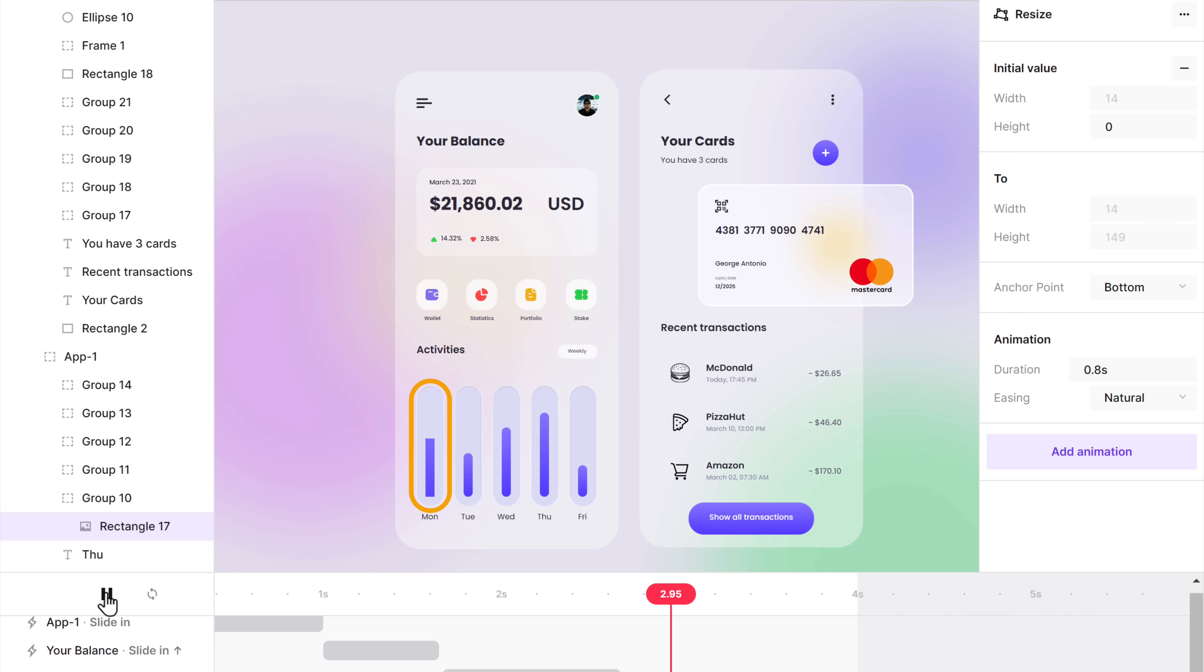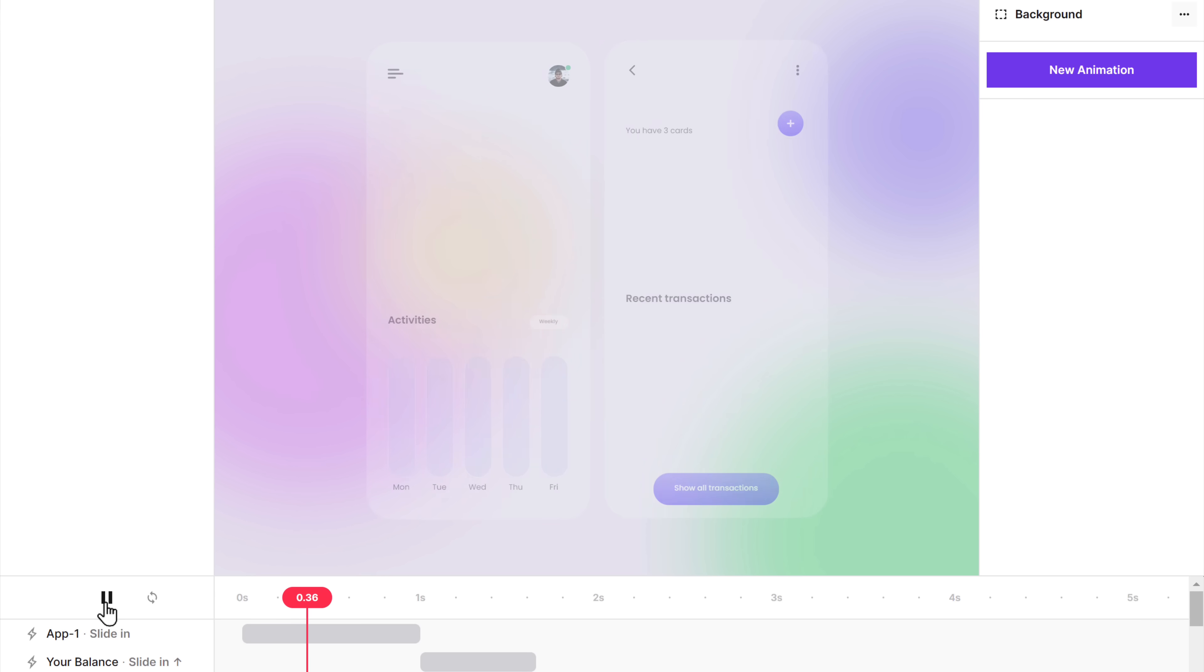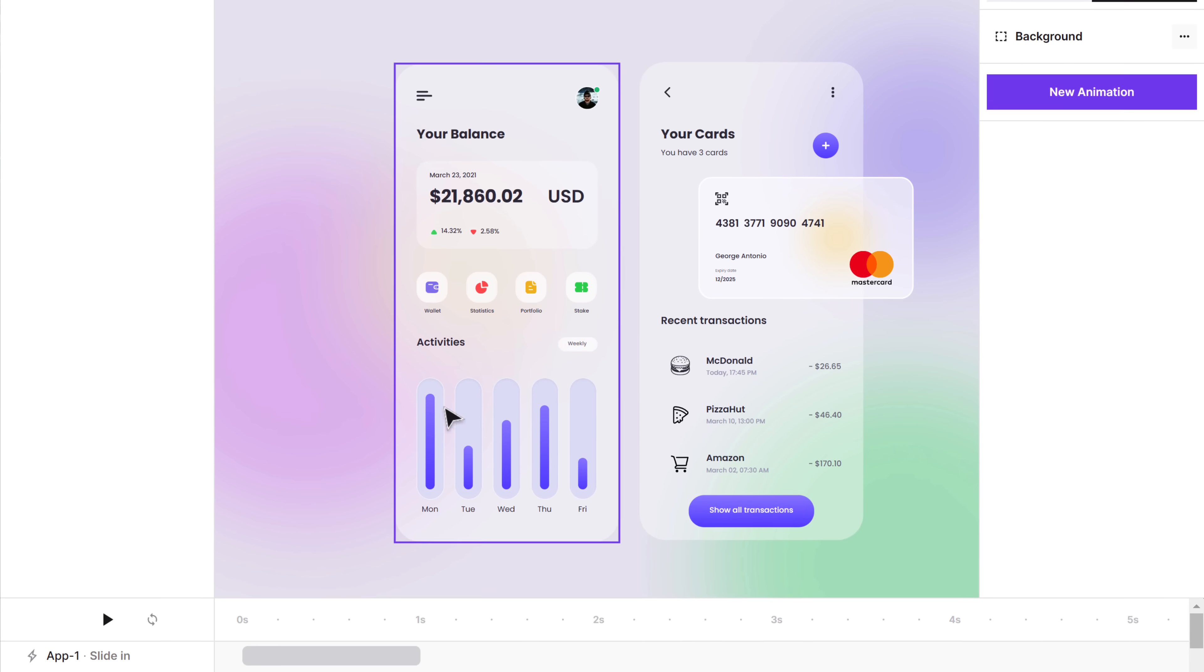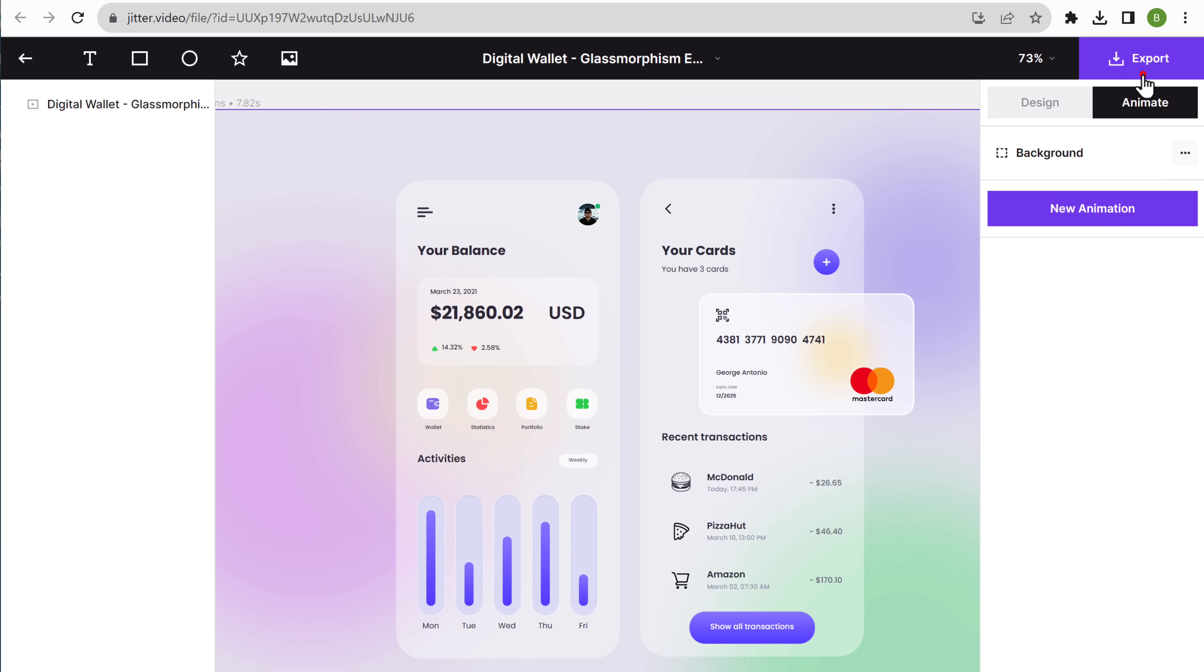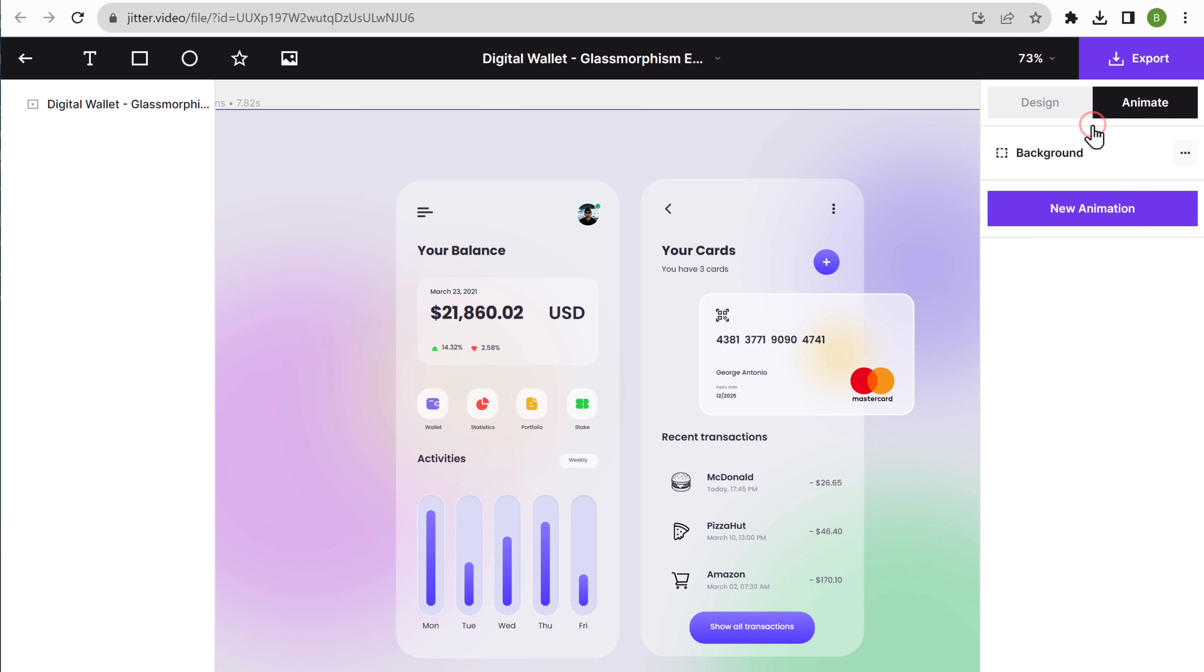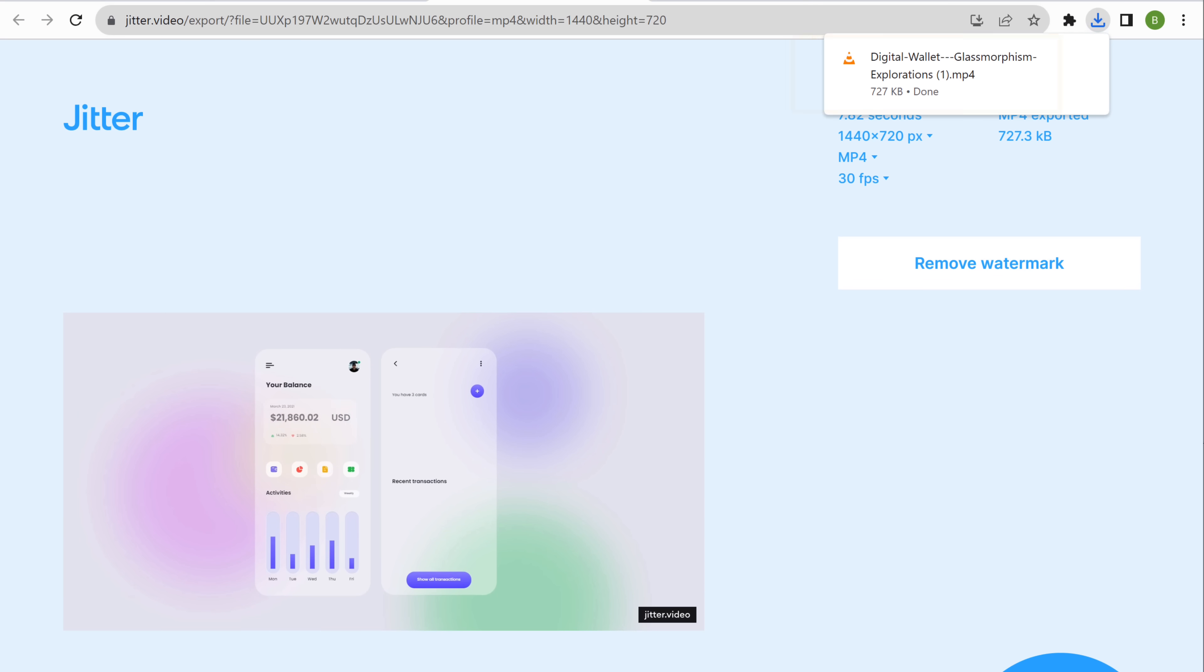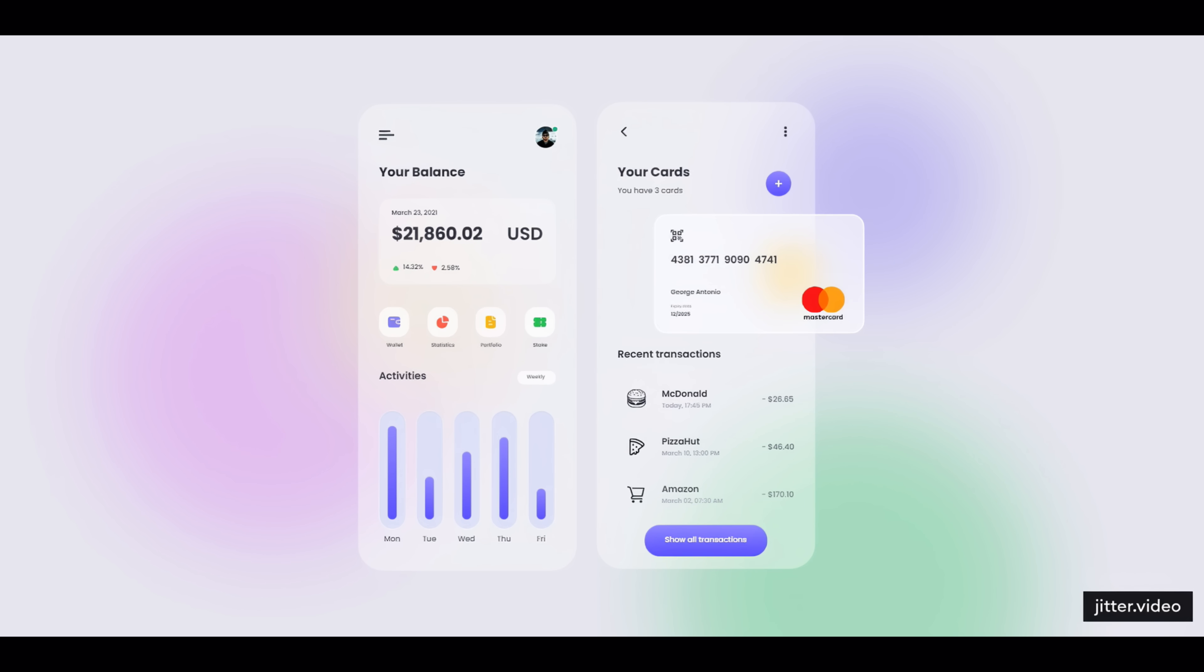In the same way, you can animate the remaining bars and the other elements. Once you're done, click play and you can see that we have created an amazing animation for our design. Now to export it as an animated video, let's click export, choose the video quality you want, and the video will be exported. And you can download it by clicking here. Now if we play the video, you can see the design has been converted into an animated video. So this is how you can animate your designs.